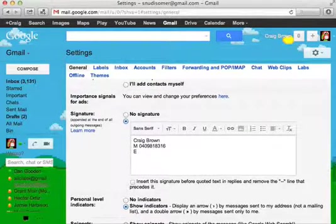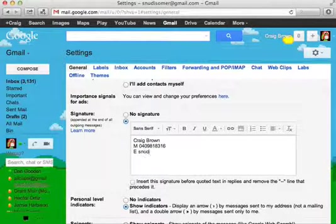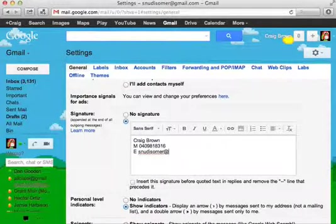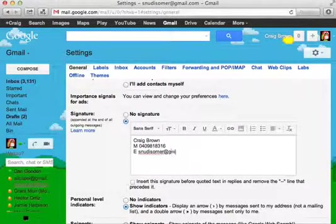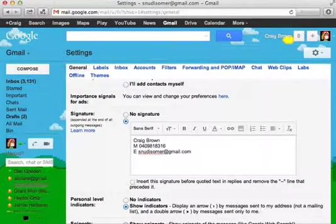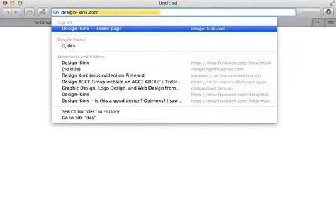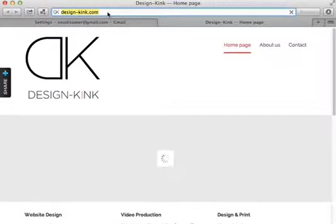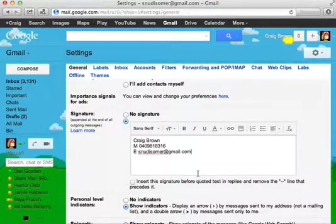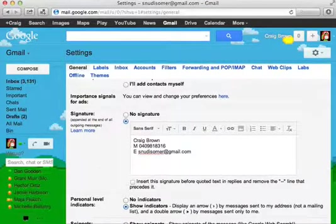You can type out your email address again if you want, and also your website. Now, to do your website, just open up a new tab and go to your website and copy the URL from there and put your website in, paste it in there.